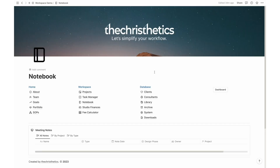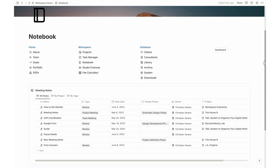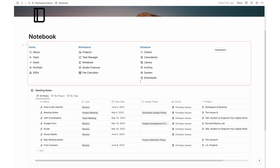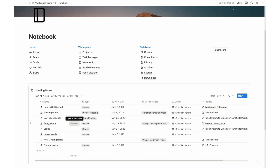Notebooks serve as a comprehensive repository for organizing and accessing project-related notes, fostering collaboration and knowledge sharing within your team and creating a culture of seamless information exchange.